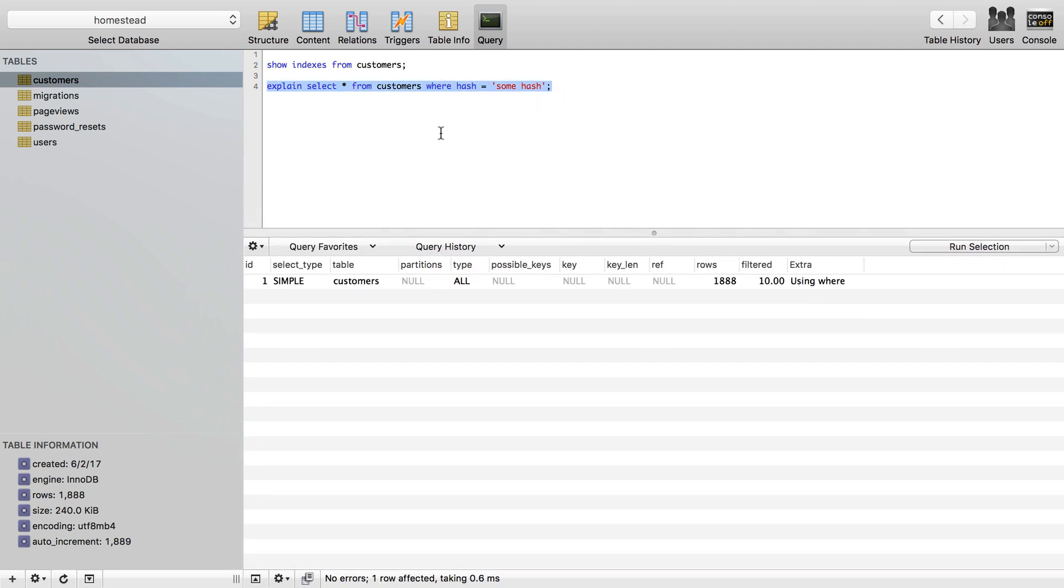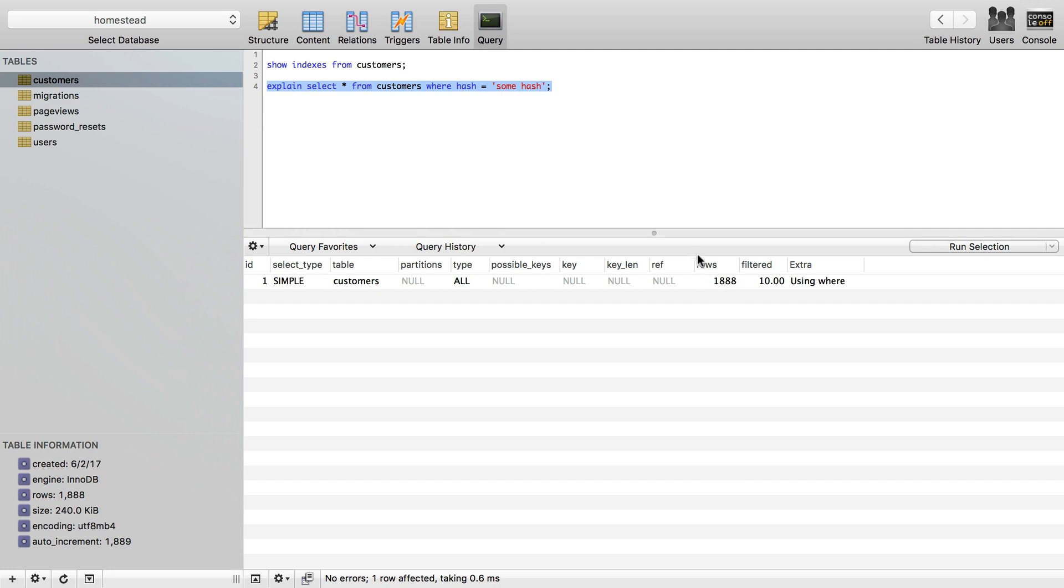I'll explain this query, and it's going to be a simple query again. It's the table customers, and that's it. There's no index on here. There's no possible keys, no possible index, no index that was used. It had to scan all 1,888 rows because it has to scan each one and match up the hash.